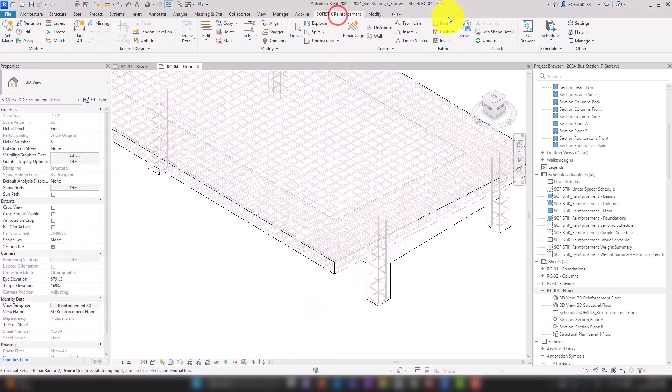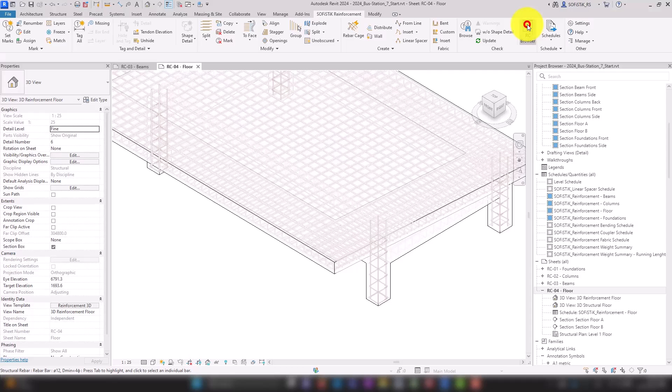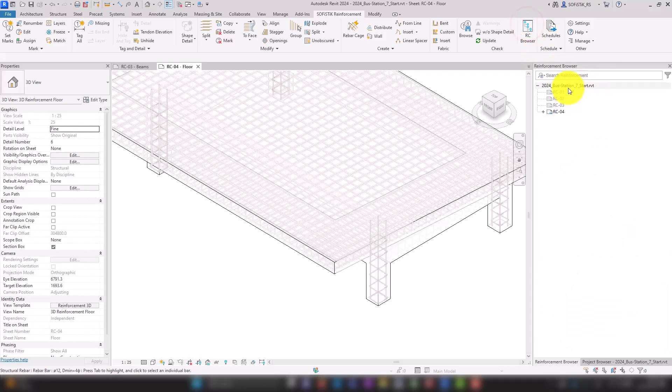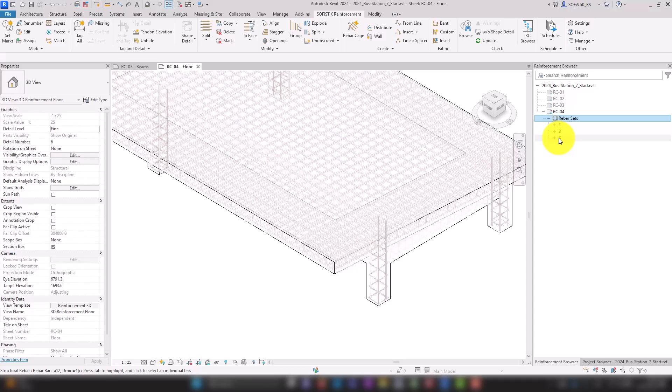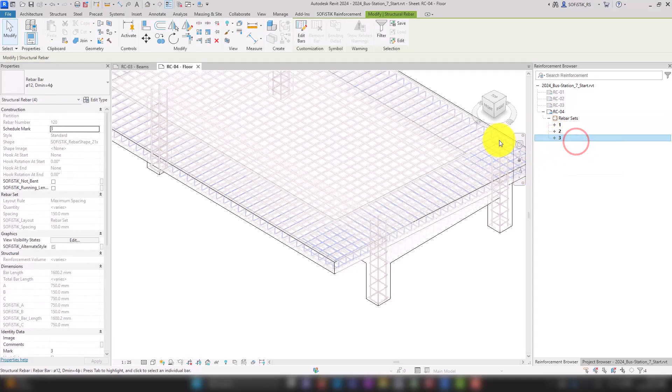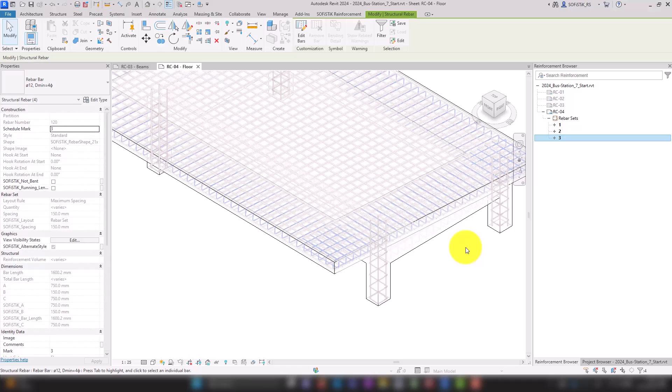In the Sofistik reinforcement browser on the RC4 sheet, we can see that the stirrups have received a common mark. Therefore, all stirrups were created with the same height.